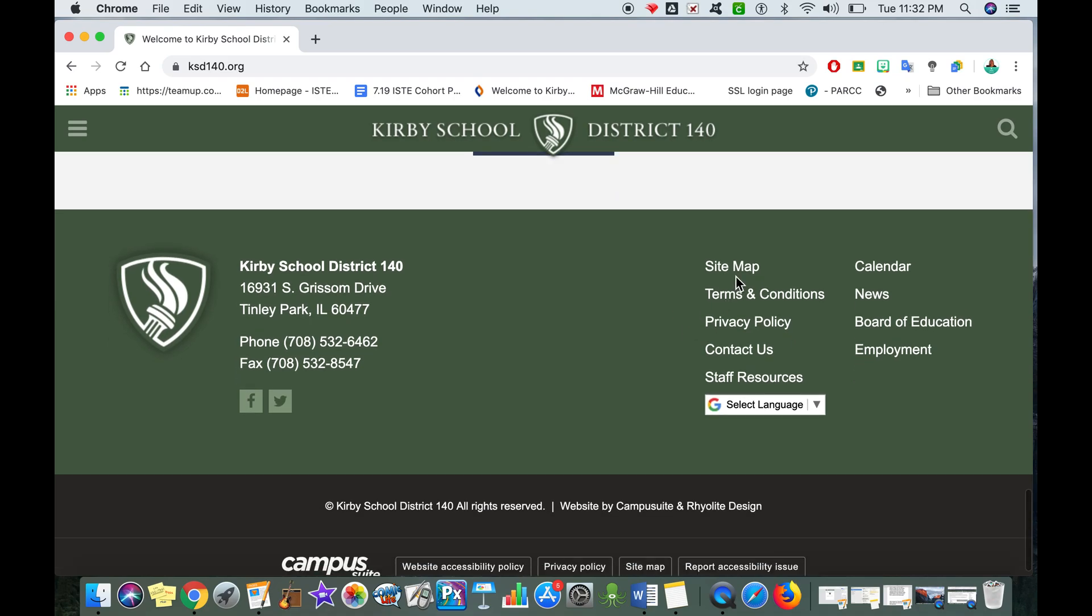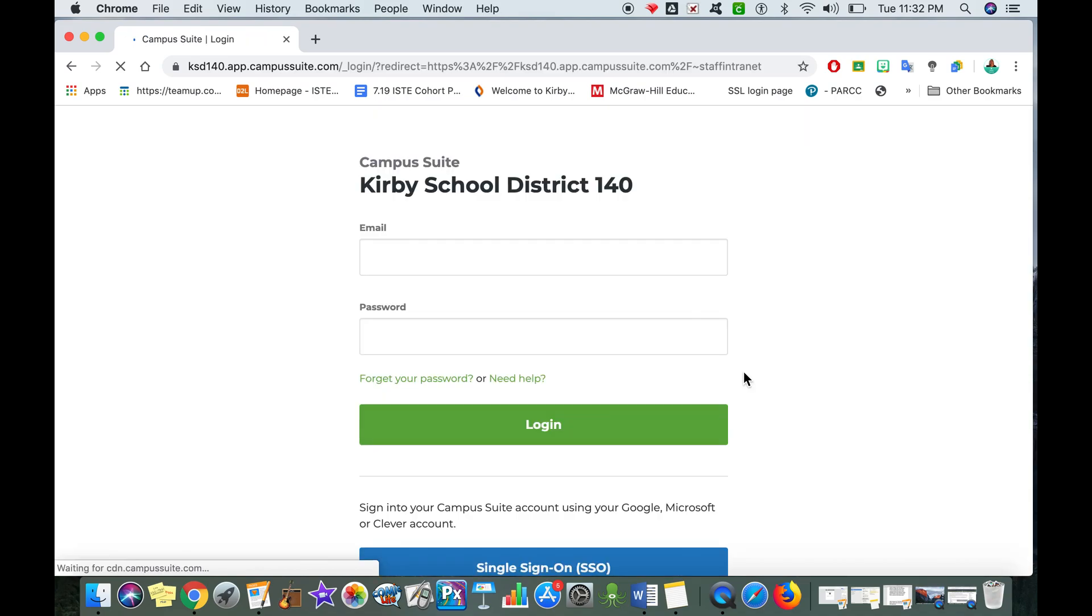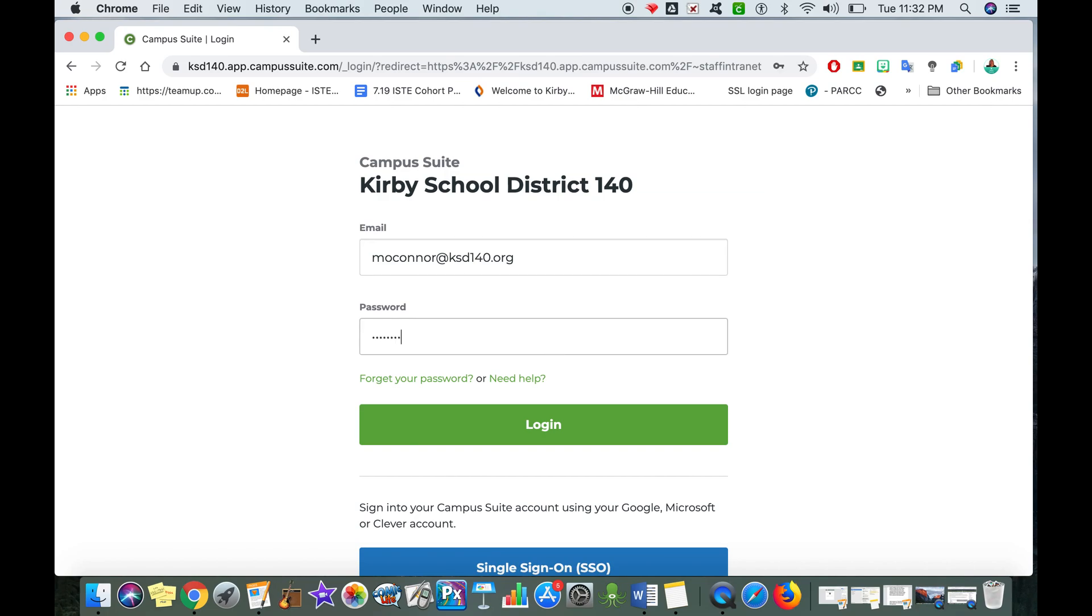The very first column all the way down at the bottom says staff resources. I'm going to tap on staff resources. This is going to bring me to my campus suite district page and I'm going to log in with my district information.